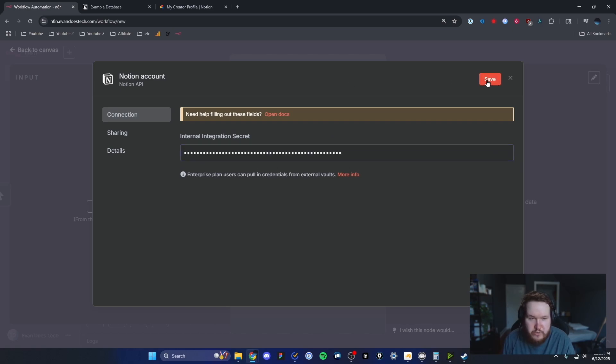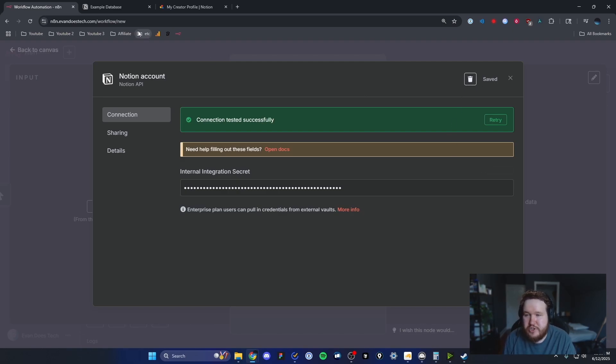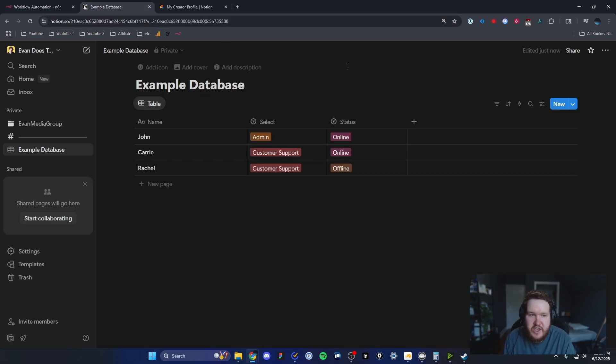Then we can click on where it says save, and it should show that our credential was successfully created. Now we need to go back to our Notion database and we have one more setting that we need to change.